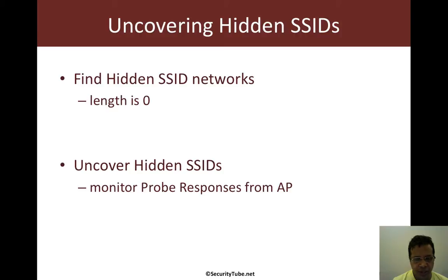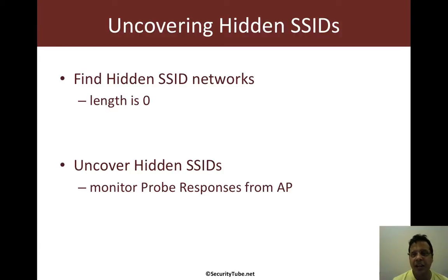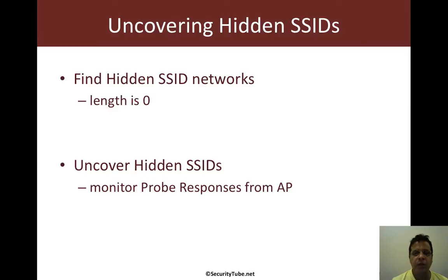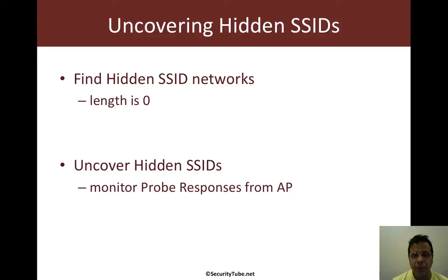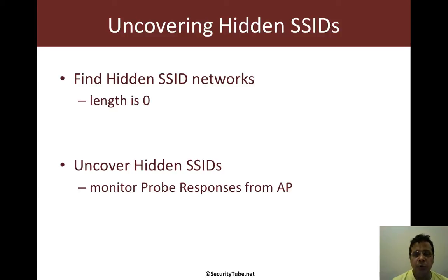How do we uncover hidden SSIDs? Again, going through the security basics course on wireless, all we would have to do is monitor probe responses from the same access point. Probe responses contain the SSID which we can then uncover.